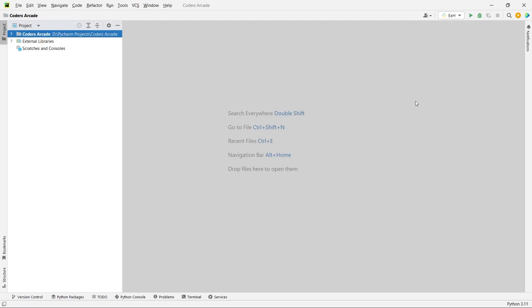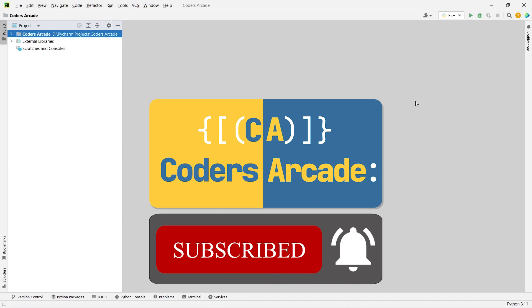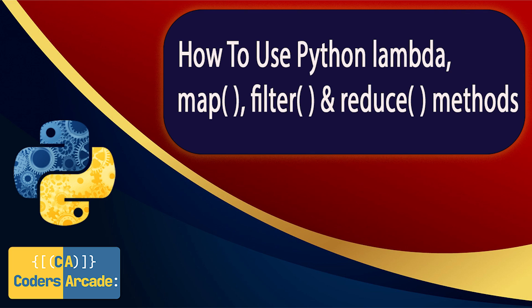Hello everyone, welcome back again to our channel Coders AK. In today's tutorial we will be learning about three very important methods in Python which are the filter function, the map function and the reduce function.